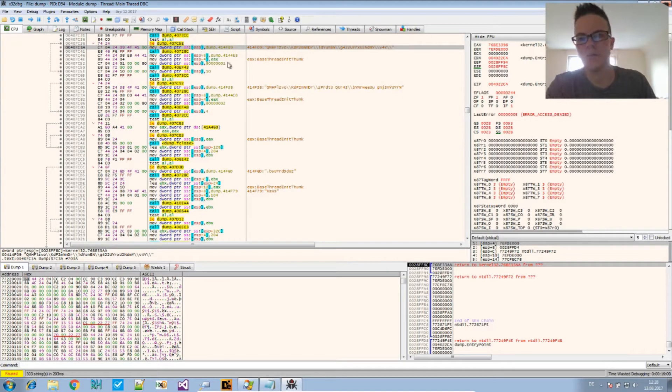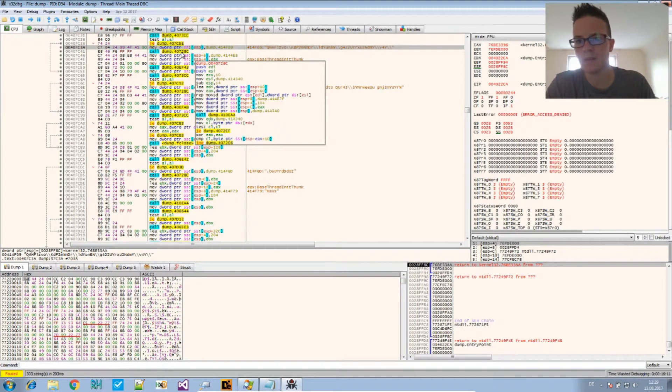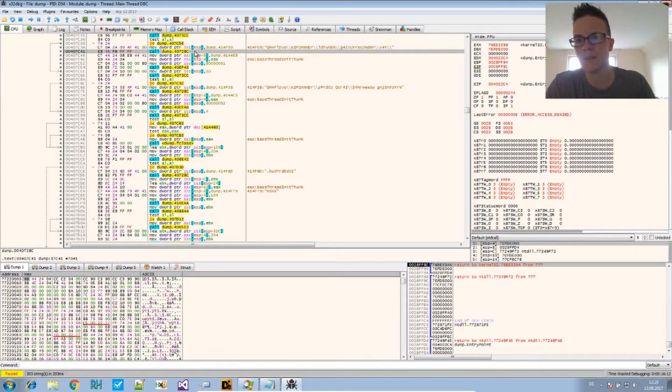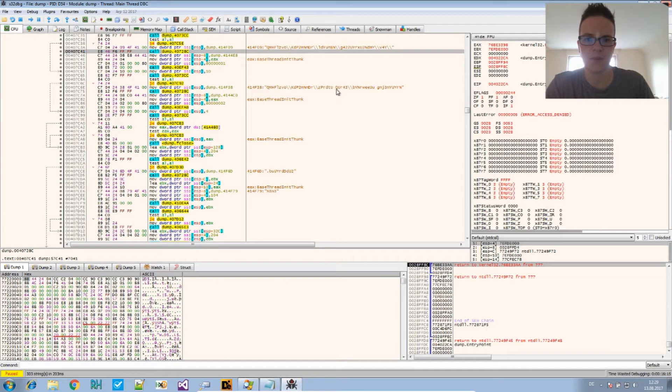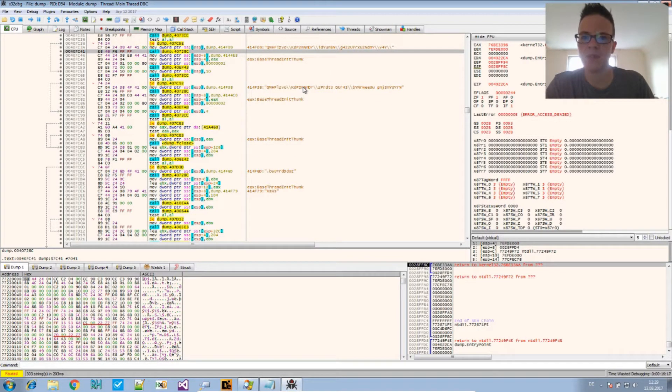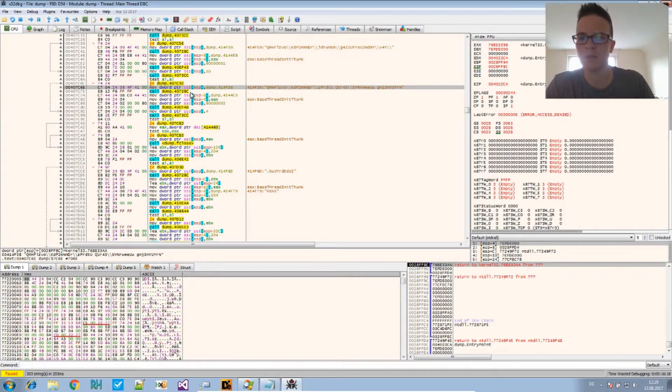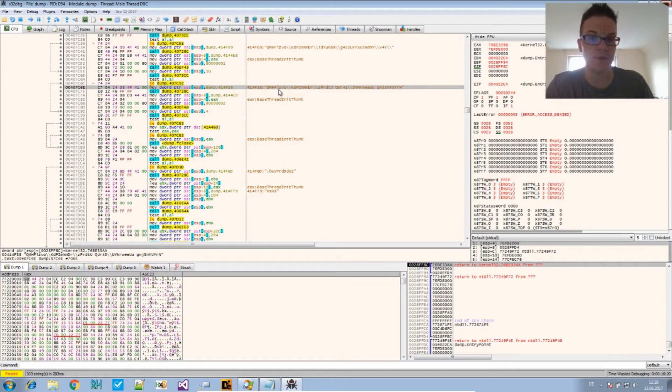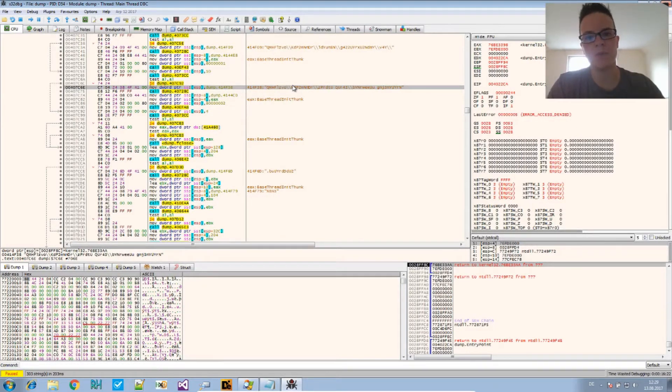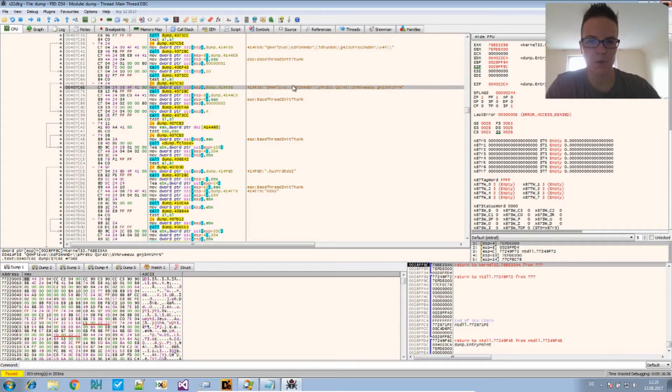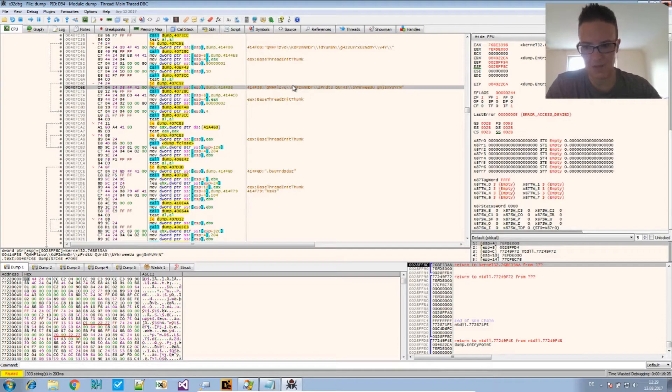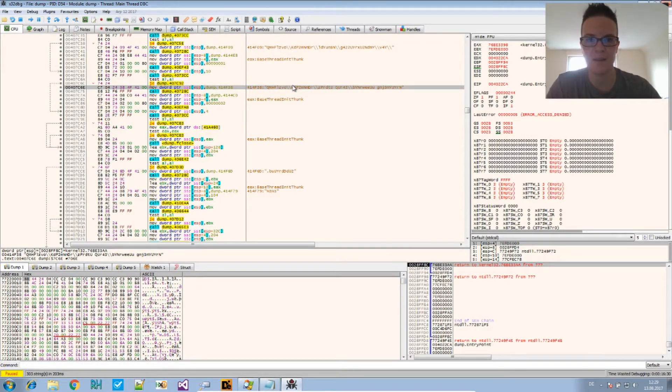It's here, and double click on that. And there you can see where the string is being referenced. Now if you look right below, there's a call to another function, and the same function is being called right below this other obfuscated string.